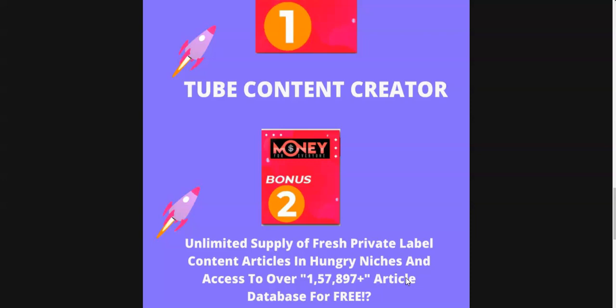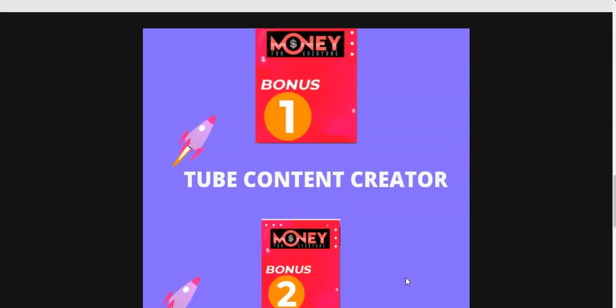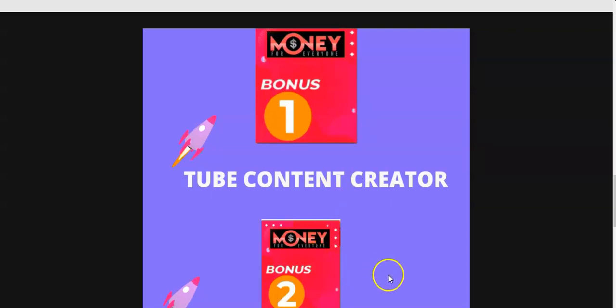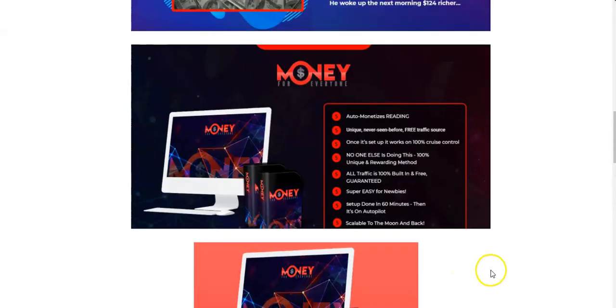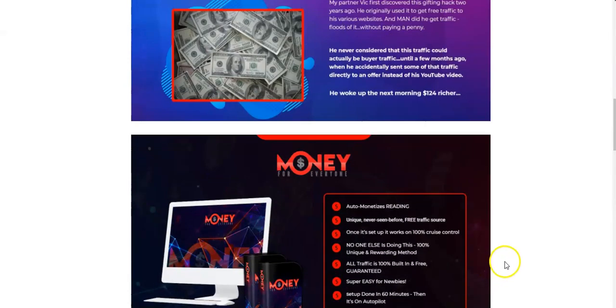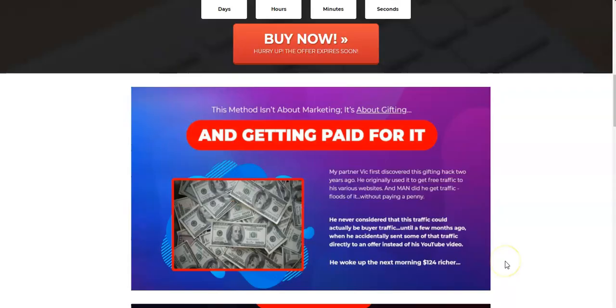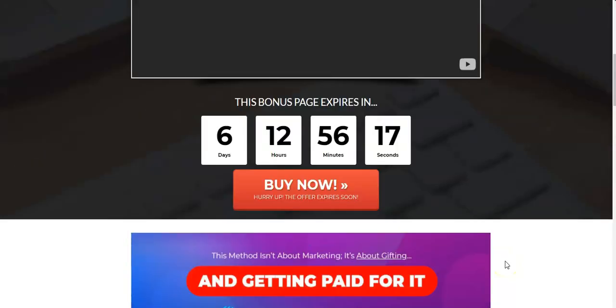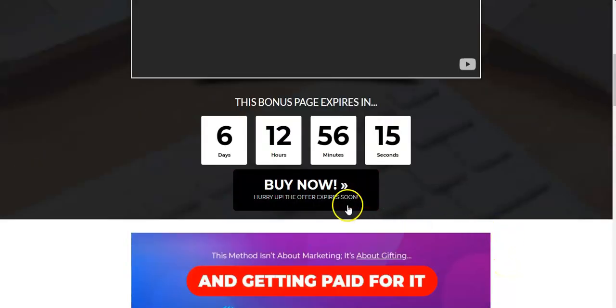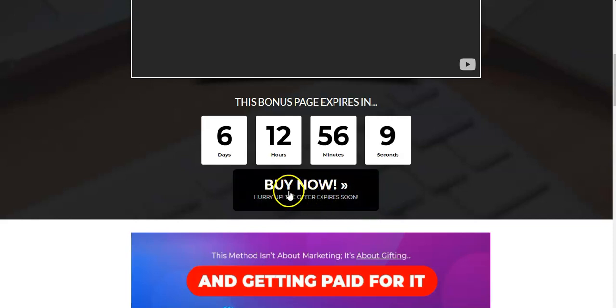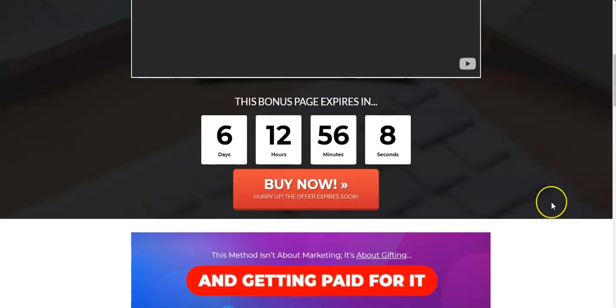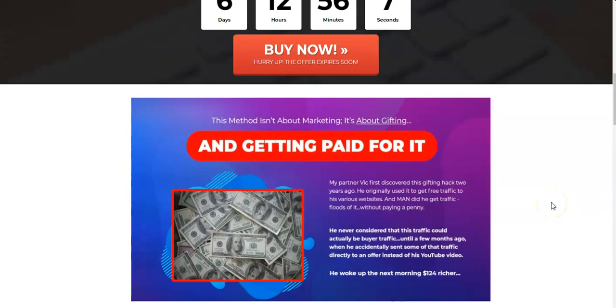You can get access to my bonus only through my link. Make sure that you get this bonus through my link because these bonuses are not available anywhere else except through my link below this video. In order to get access to my bonuses and this Money For Everyone just click the link below this video and purchase this Money For Everyone through this bonus page, through this buy button, and you'll get access to Money For Everyone as well as my bonuses at no extra cost to you.